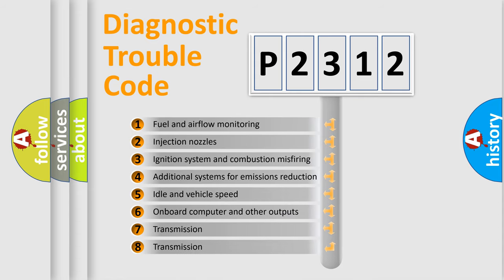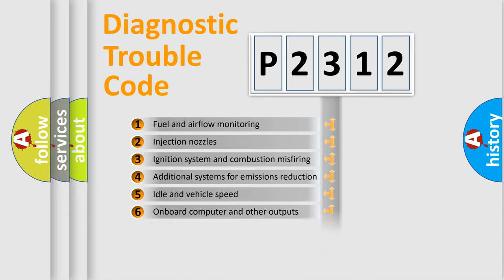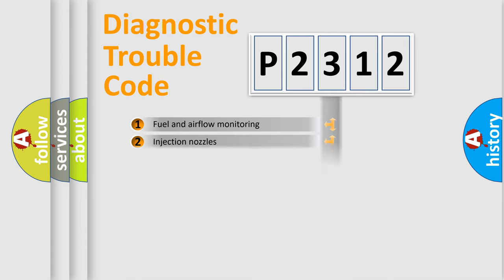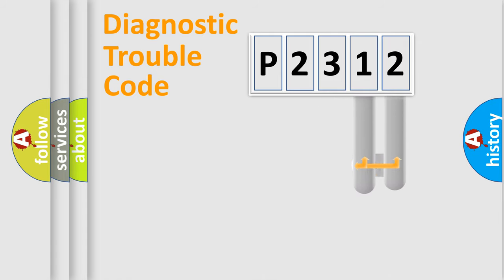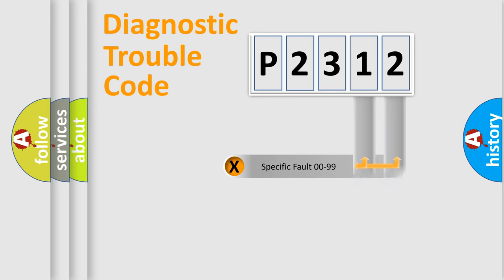The third character specifies a subset of errors. The distribution shown is valid only for the standardized DTC code. Only the last two characters define the specific fault of the group.